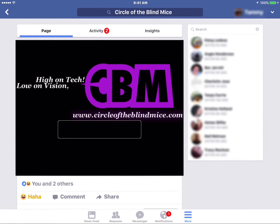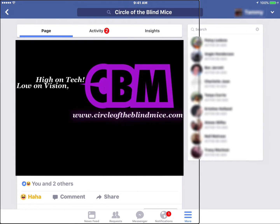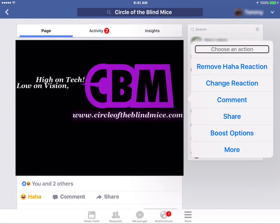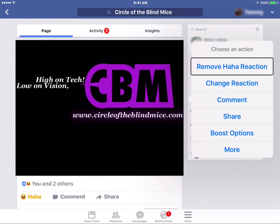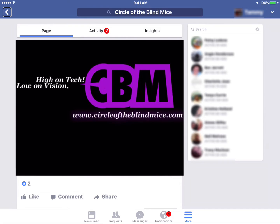And there you go, you're done. Now if you selected an option by mistake and you want to reverse it, simply single tap on the item or story that you want to react to or change. Then double tap on your screen with two fingers. This brings up the reactions menu, except now you'll have an option to remove your selected reaction or change your reaction. So I'm going to remove my reaction. And there you go, that's all there is to it.